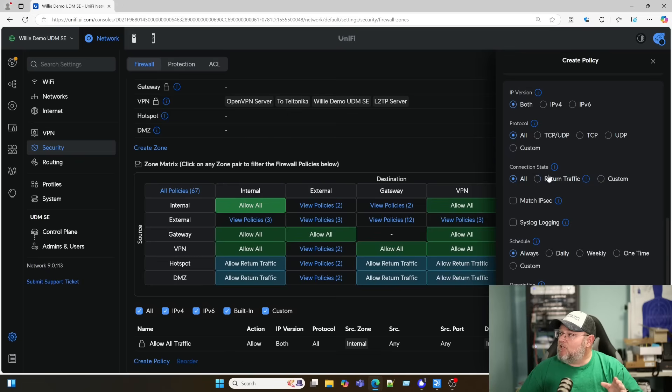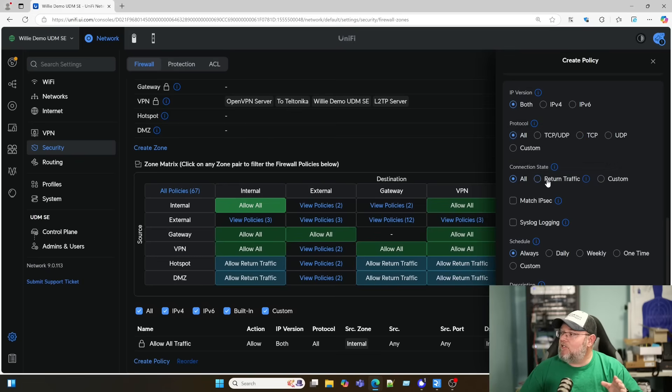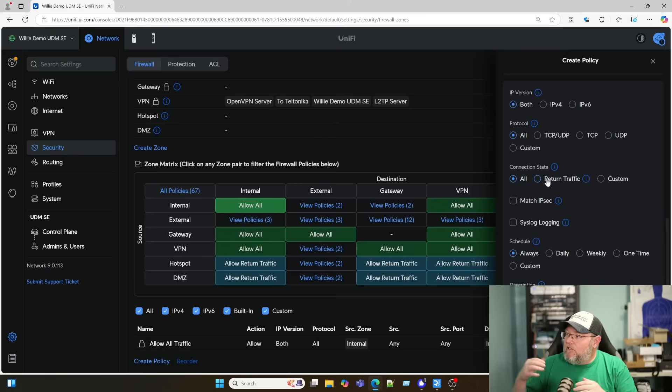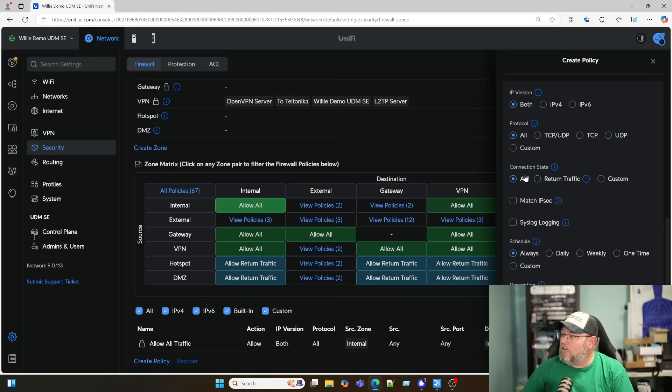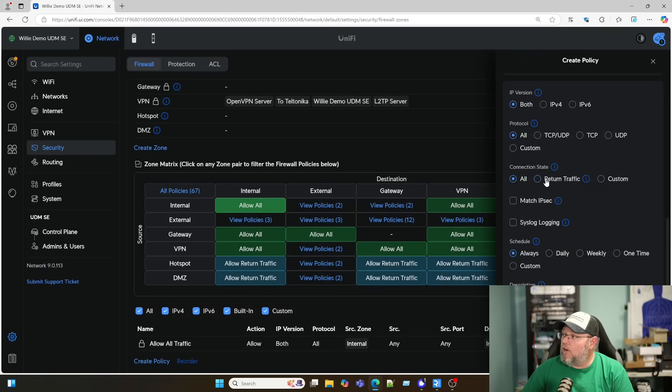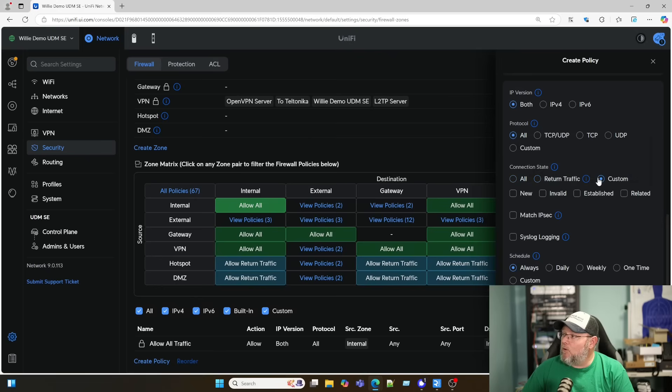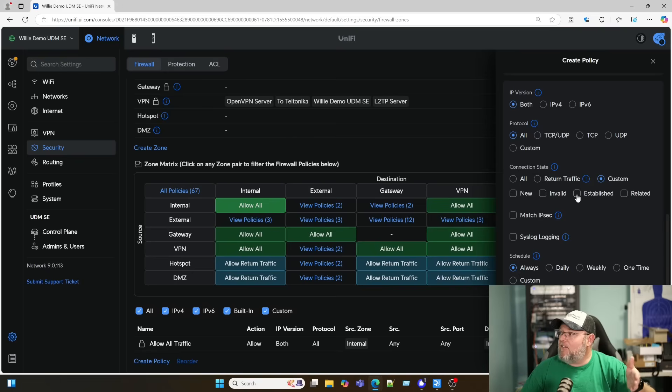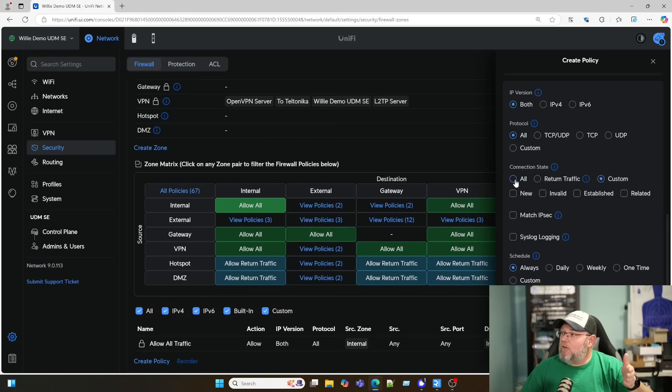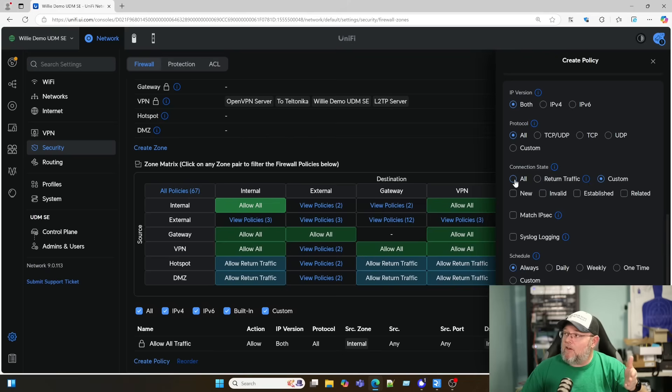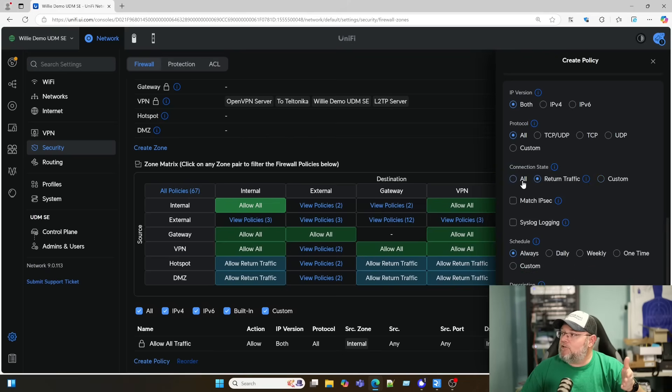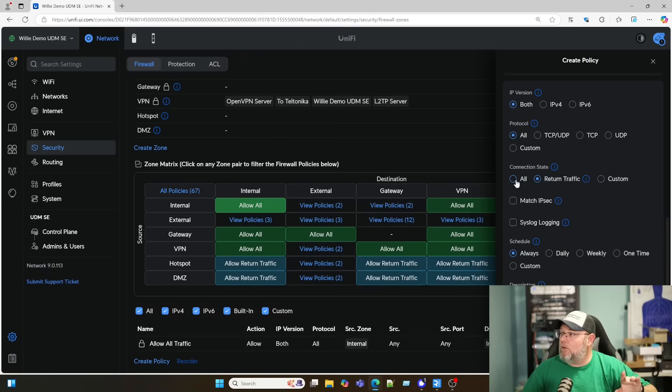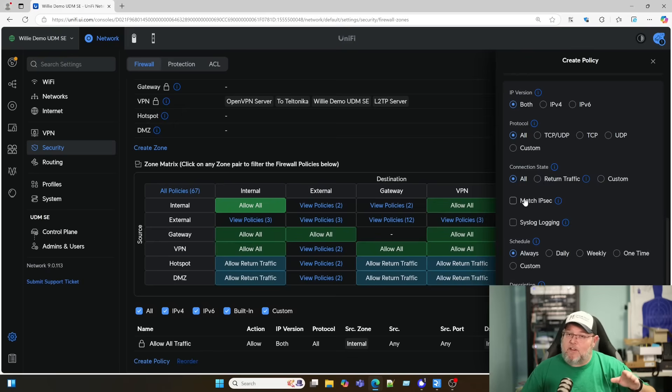Then the connection state, if you remember the connection states that we had in the old one, this is just changing that language on that a little bit. So connection state is going to be all, return traffic, or custom. And if we go to custom, here's where the old language shows up, whether that's new, invalid, established, or related. And the one thing I will give them props for on this is that when you do that return traffic, you don't have to guess at which boxes to check or anything like that. It's going to set that rule up for you automatically.